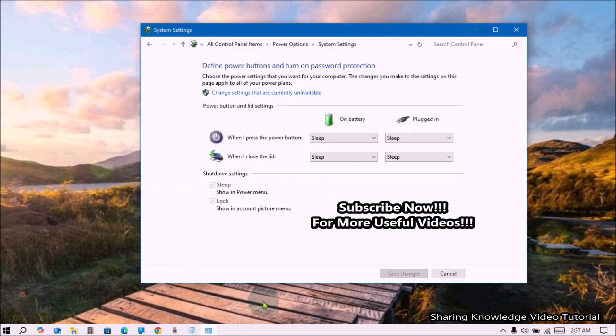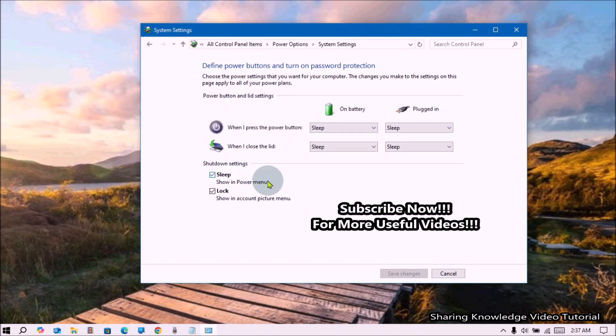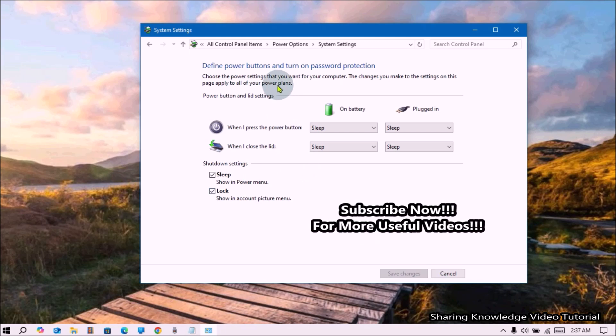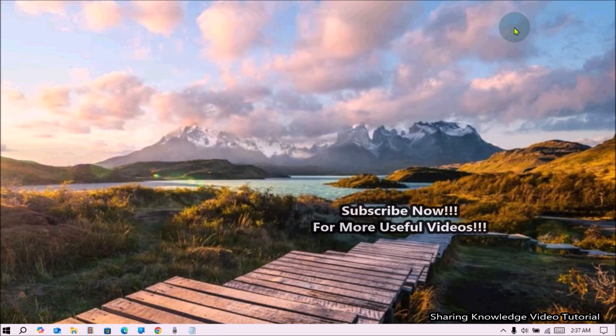However, if you're missing the Turn on Fast Startup option under Shutdown Settings section, don't panic. You can activate it with a command line. That's what we're going to do, so watch the video and subscribe to the channel.